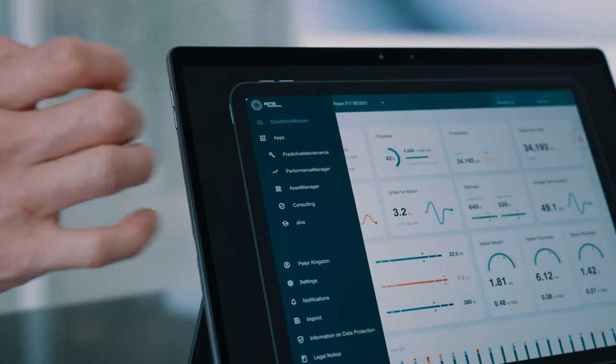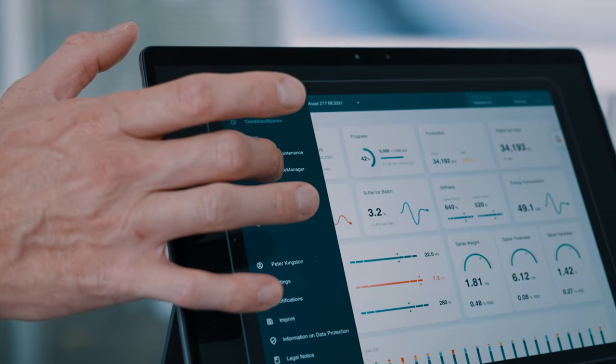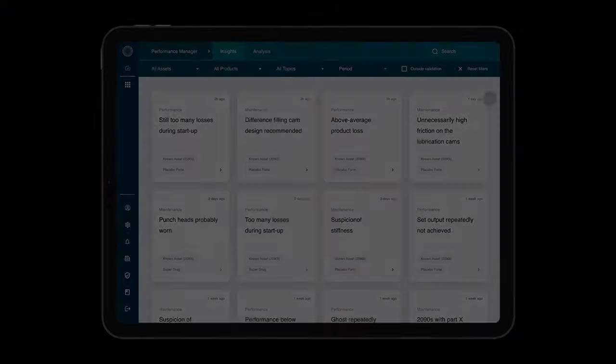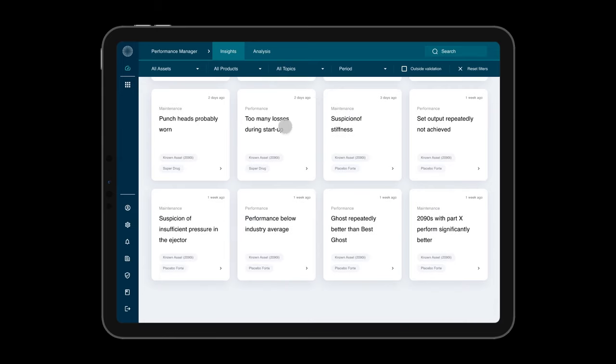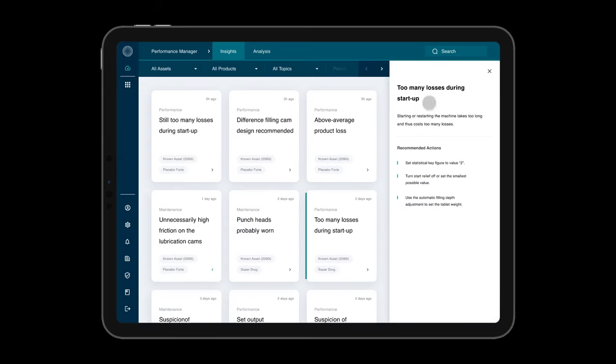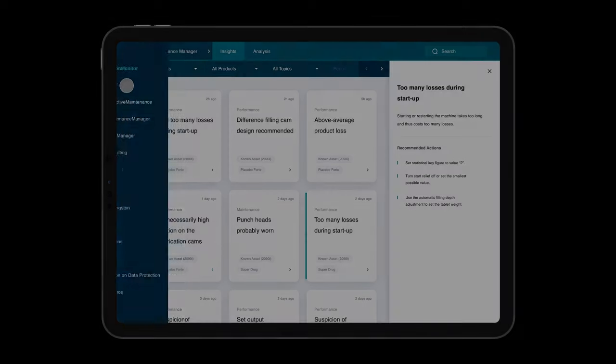The Condition Monitor also delivers the database for further dynamic data tools like Performance Manager. Smart algorithms based on artificial intelligence and machine learning create easy-to-follow recommendations customized for your production needs.